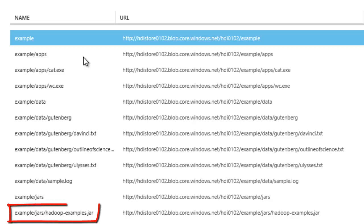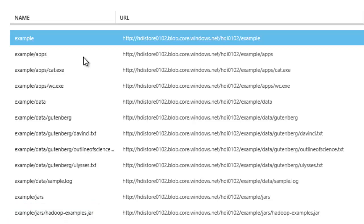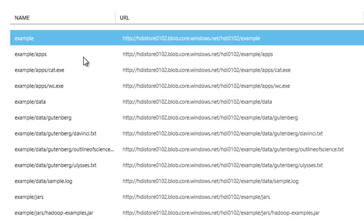The Hadoop-examples.jar file contains the sample MapReduce applications. One of the examples is the word counting application. The davinci.text file is the input file for the word counting application.